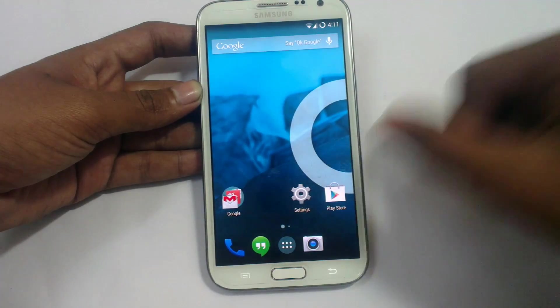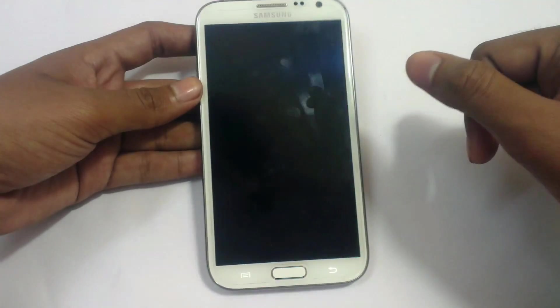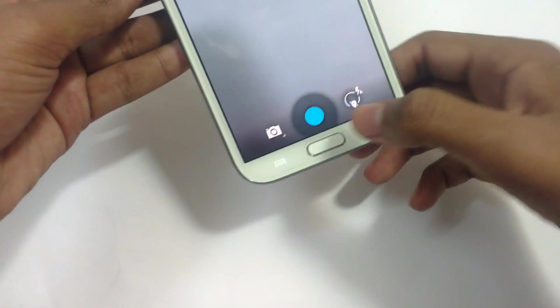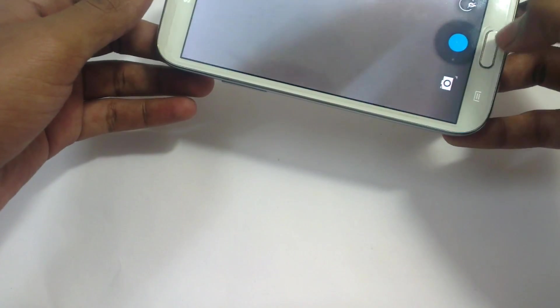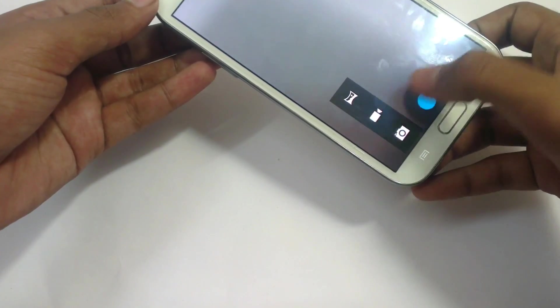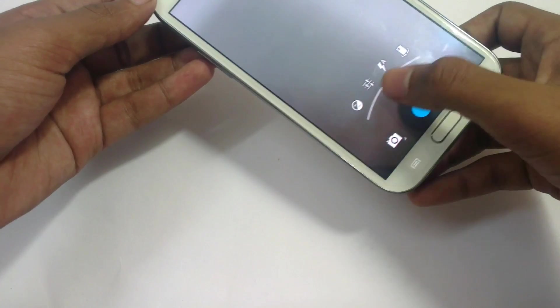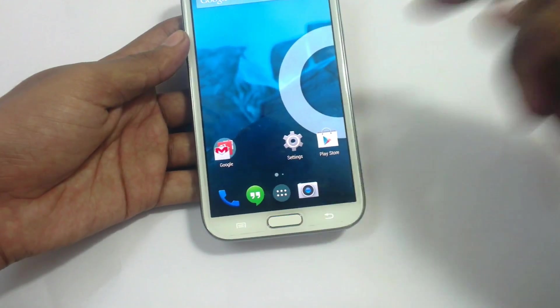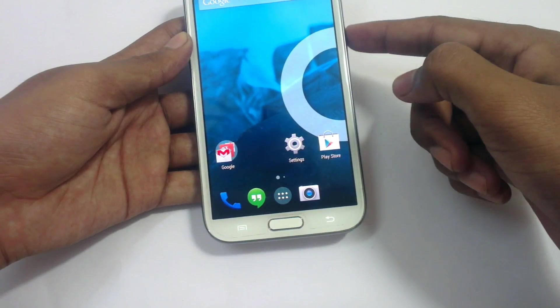Now take a look at the camera. The camera is working fine — it is very fast compared to the previous version. This is the new camera with all features working: camera, video camera, panorama, and flash settings. This camera is working very fine.